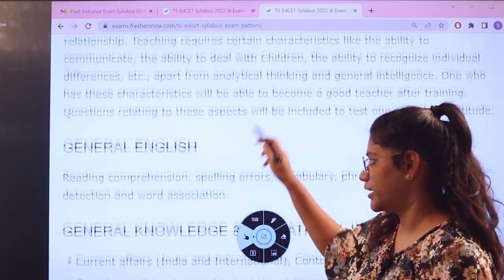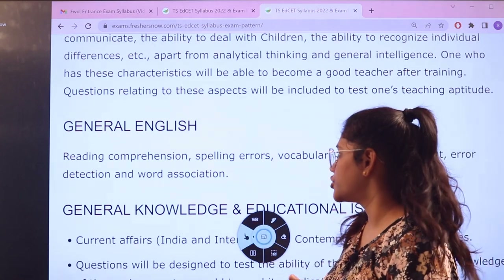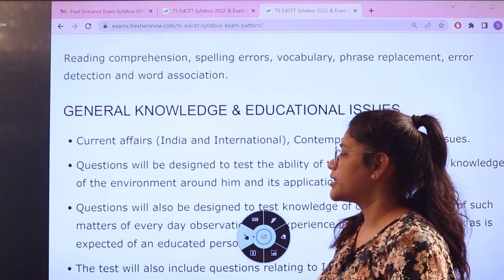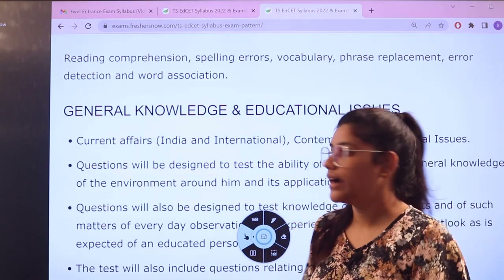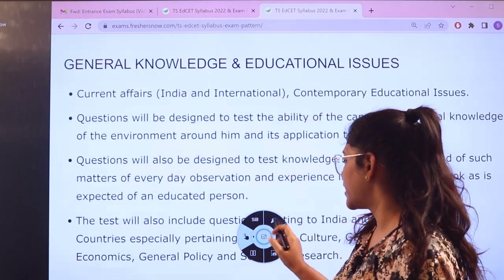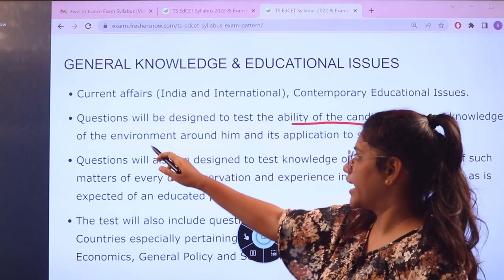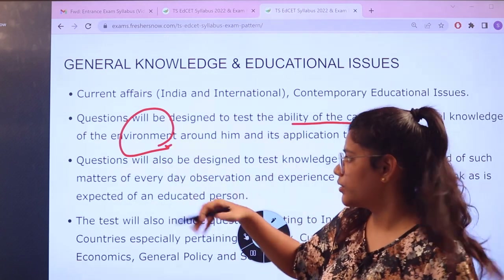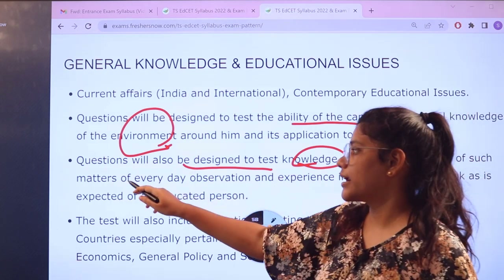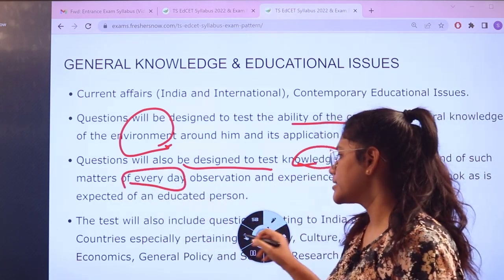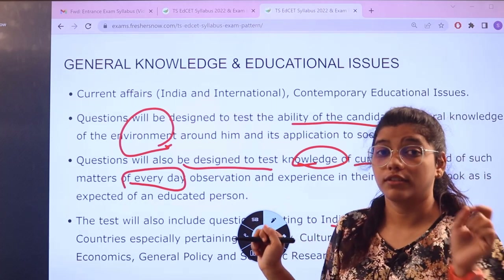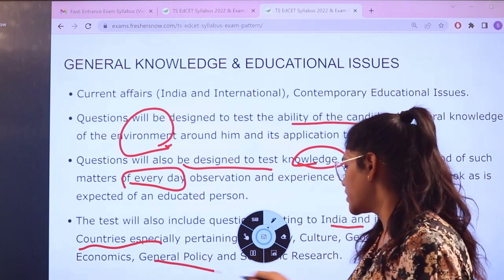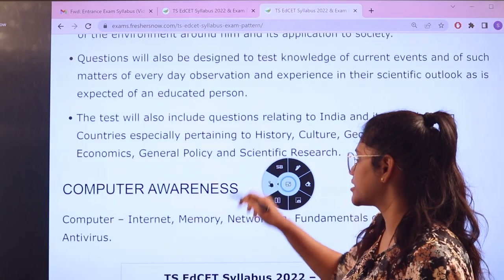For general English, it will cover reading comprehension, spelling errors, vocabulary, phrases, and word association. For general knowledge, it covers current affairs — both Indian and international — and questions designed to test candidates' awareness of the environment and latest news. It also tests knowledge of current day-to-day events, international perspectives, policies, scientific research, and cultures.